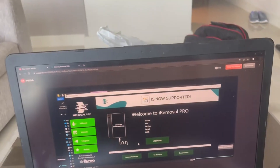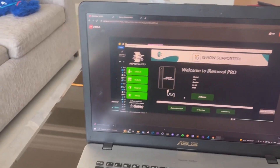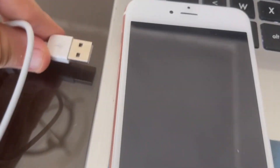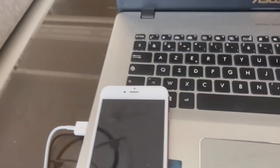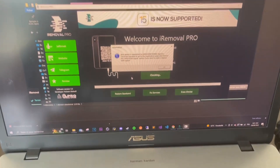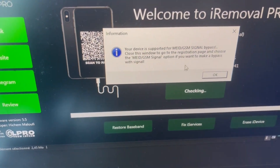Sometimes if it doesn't recognize your device, all you're gonna do is unplug your device from your laptop, change the port, and then plug it into another side. Here we got it connected.